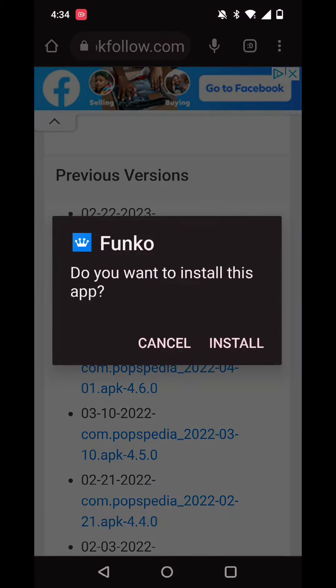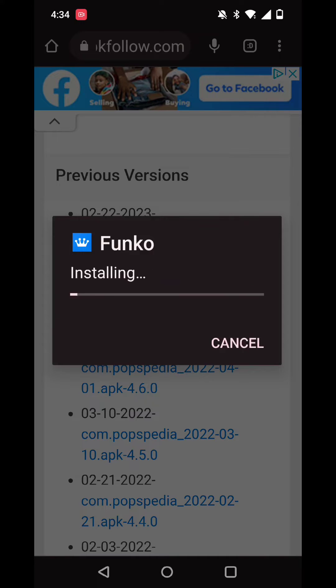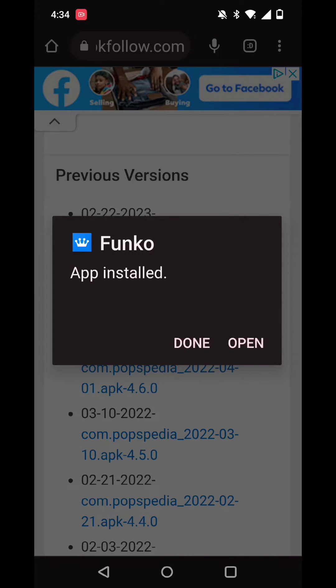Once you've downloaded that, go ahead and open it and you'll be prompted to install it. Once it's installed, open the app.